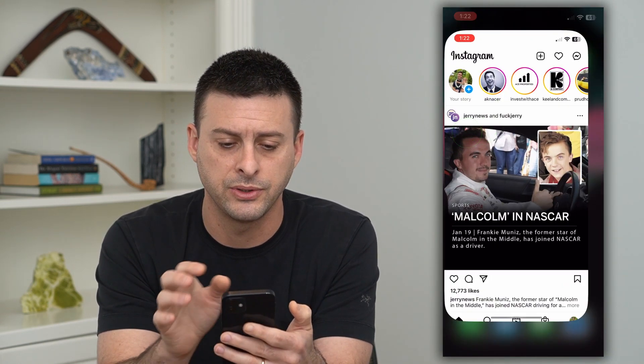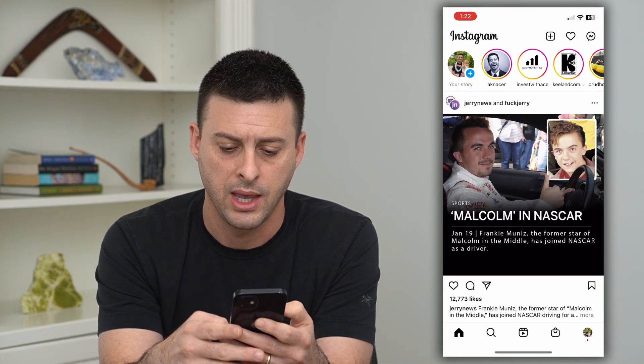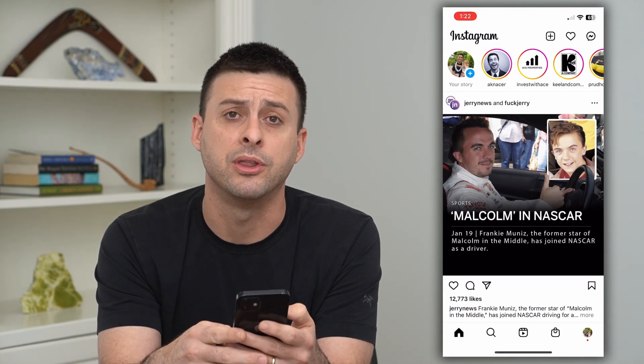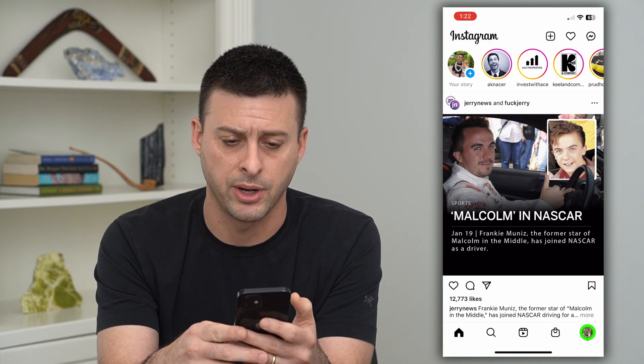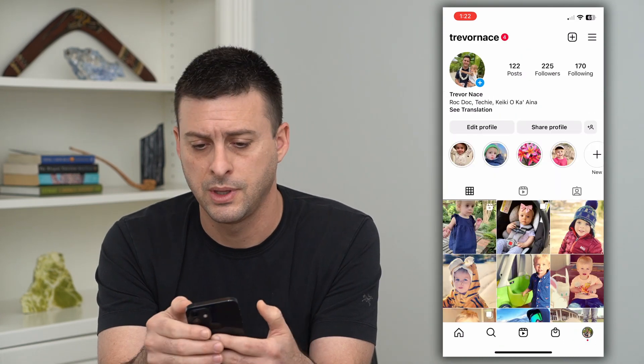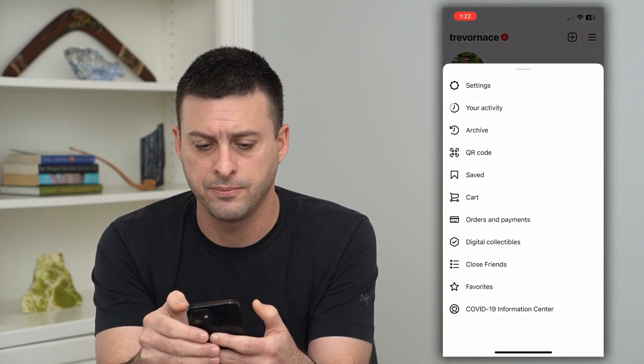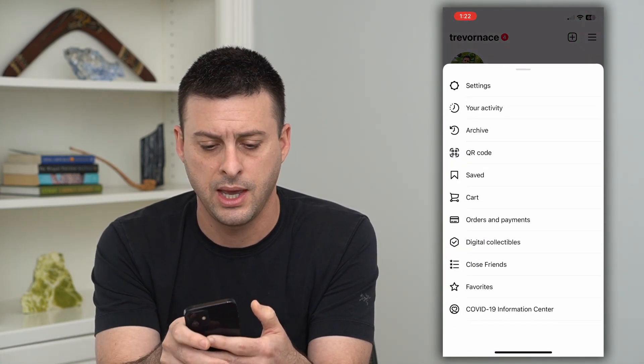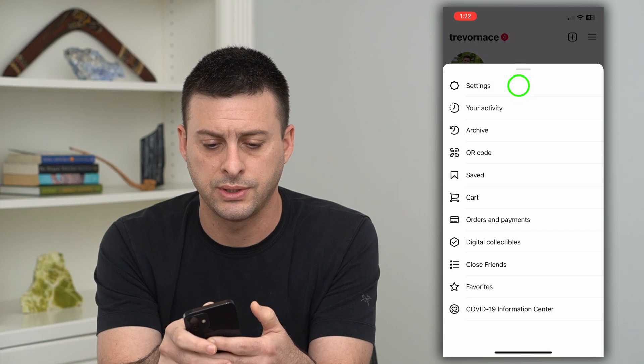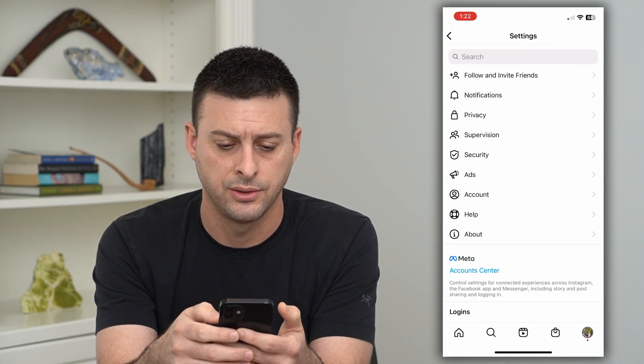I'm going to open up Instagram here and I will tap on the profile at the bottom right and the three lines at the top right, and I will choose Settings.